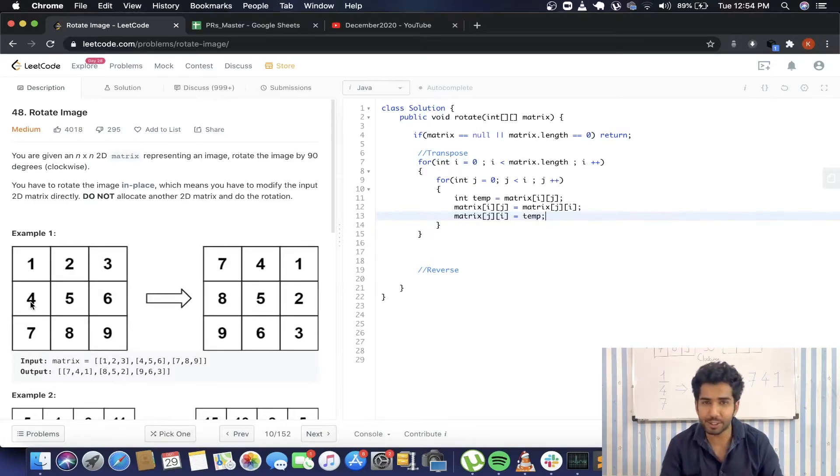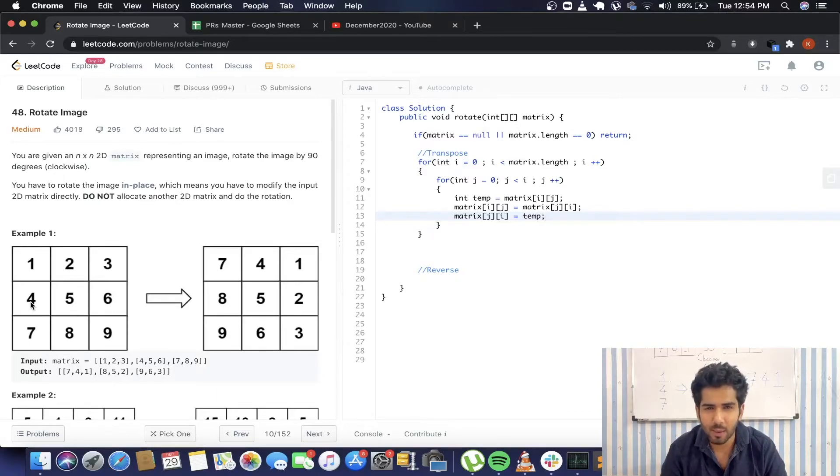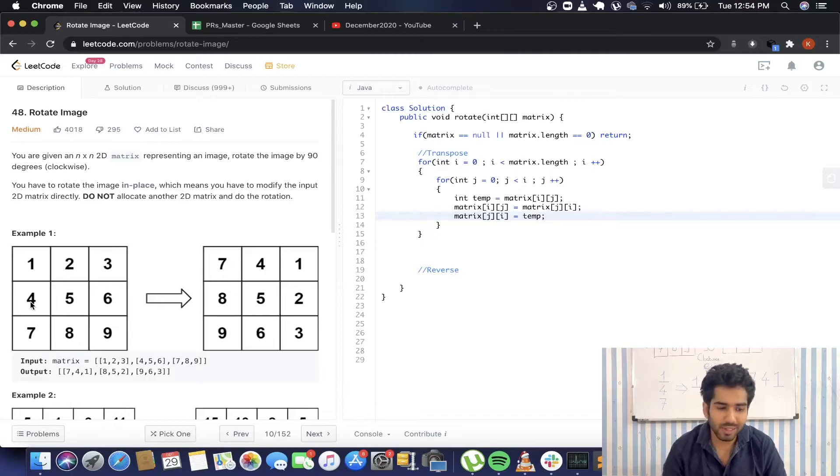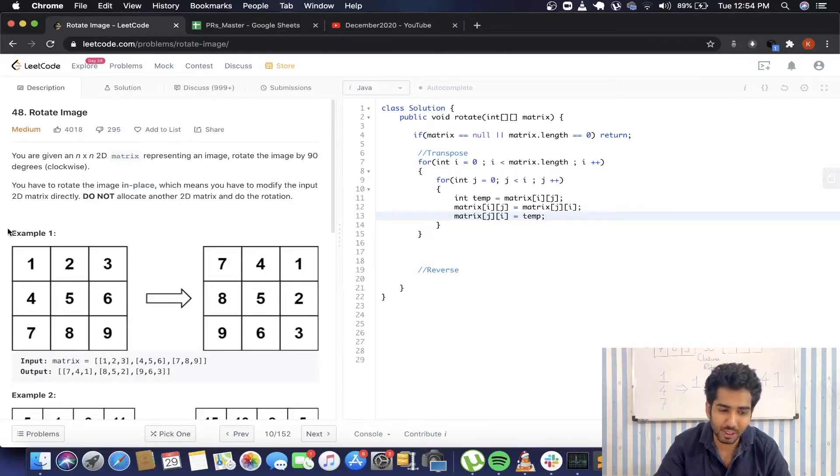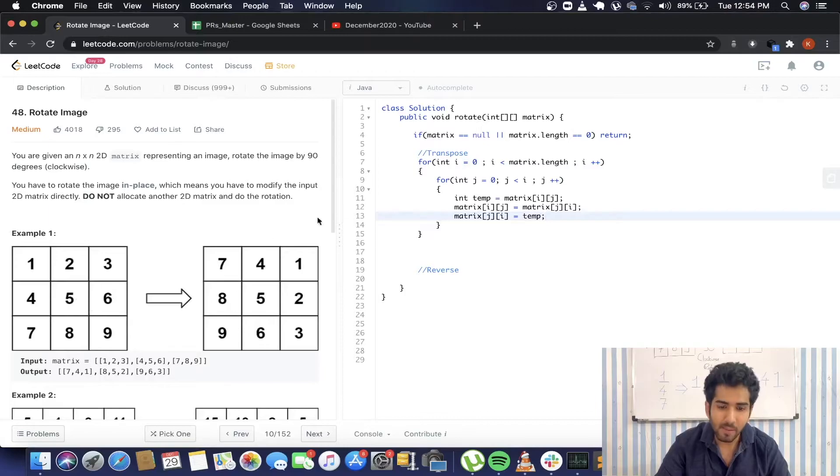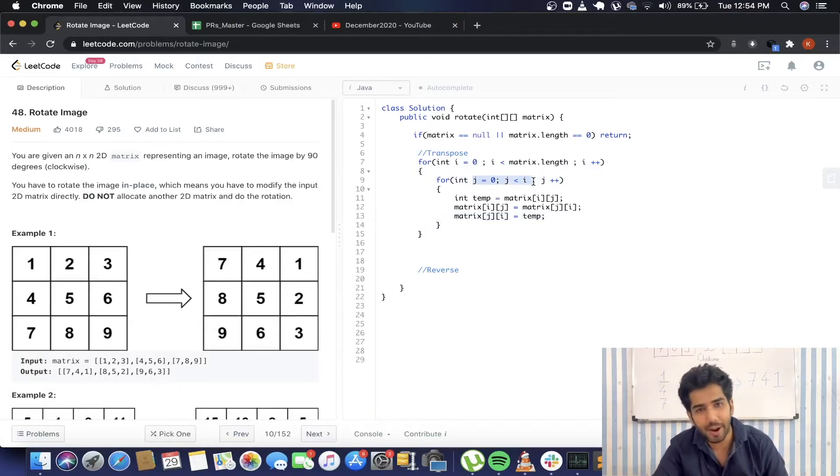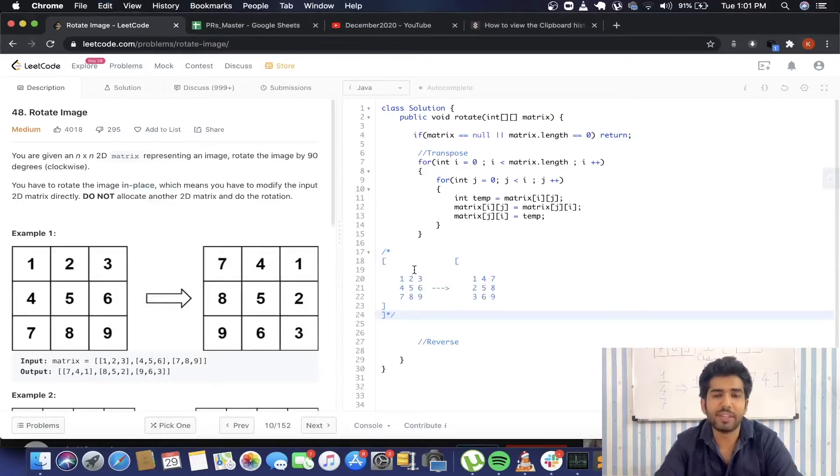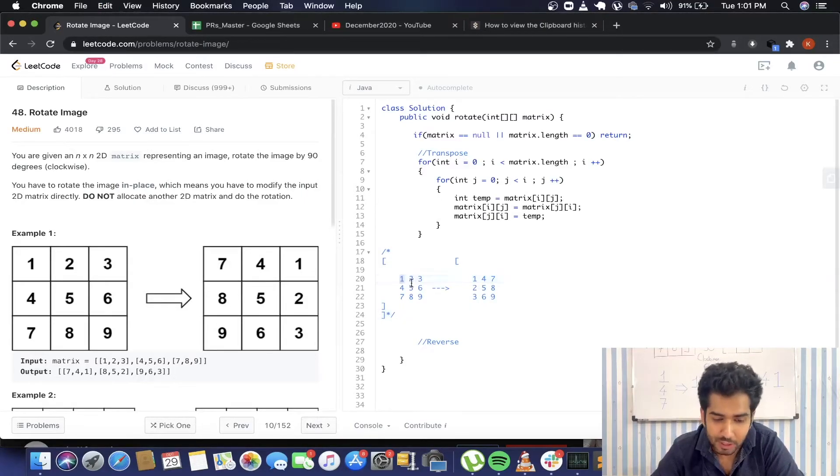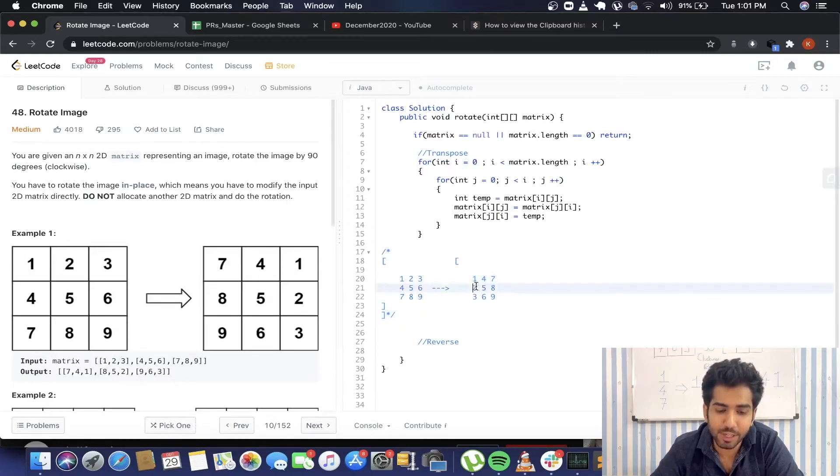When we come at this place, 2 and 4 will be interchanged. Now 3 and 7 will be interchanged. When we come at this place, we will have 2 here and 4 over here. So if we still take 2 into consideration, 2 and 4 will again get interchanged and both of the elements will have their original position. We do not want that.